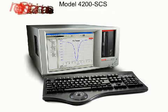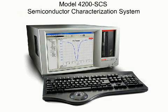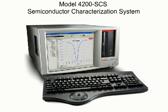Thank you for taking the time to view our system-level overview. For more information on the Model 4200SCS, please use the links provided to visit either the main Model 4200SCS page on our website or find the contact information for your nearest Keithley Model 4200SCS expert.